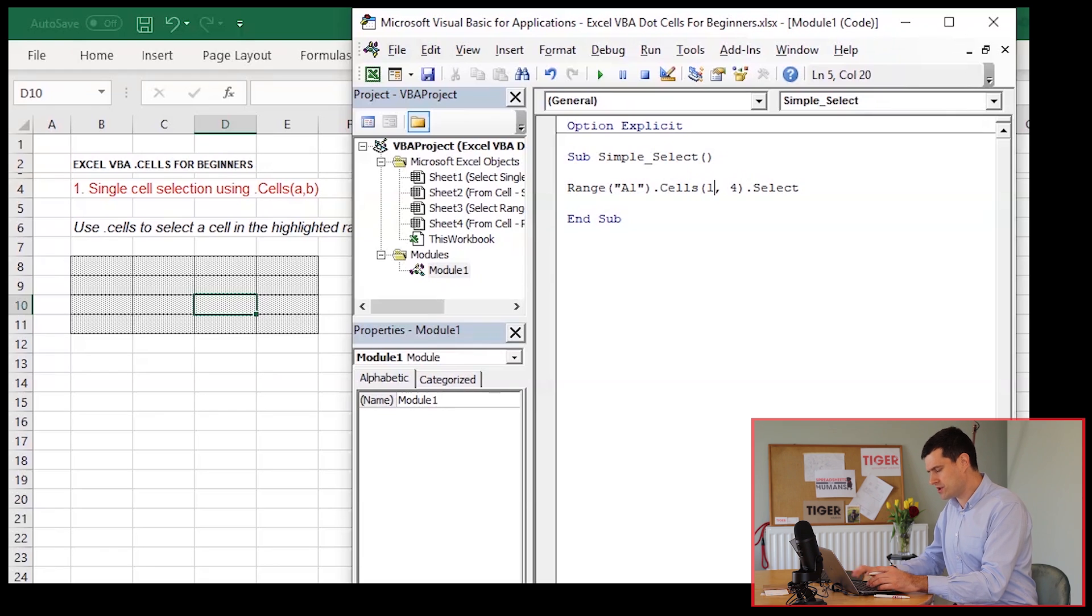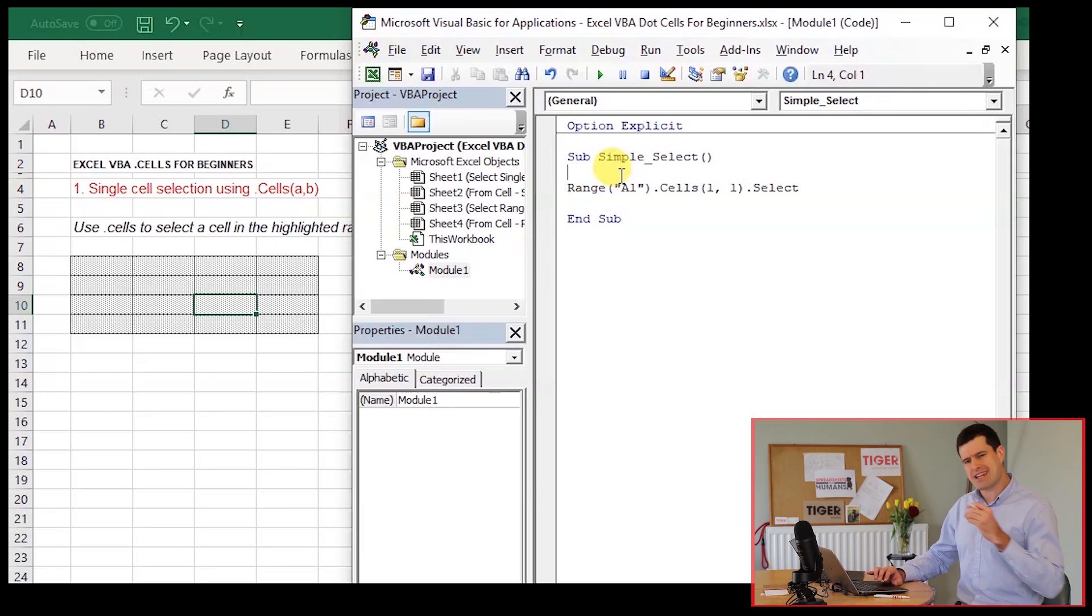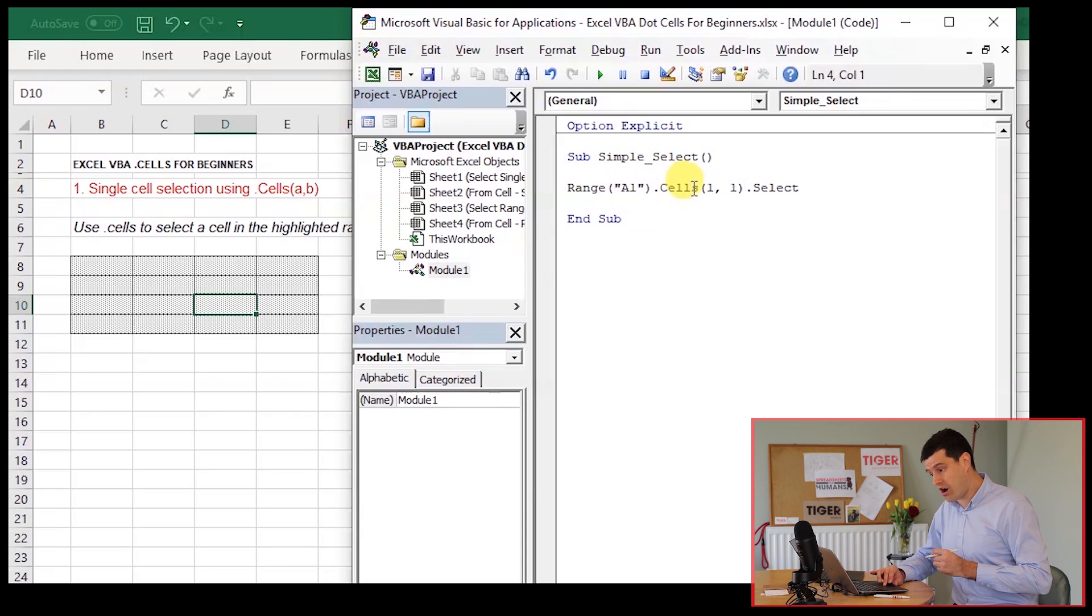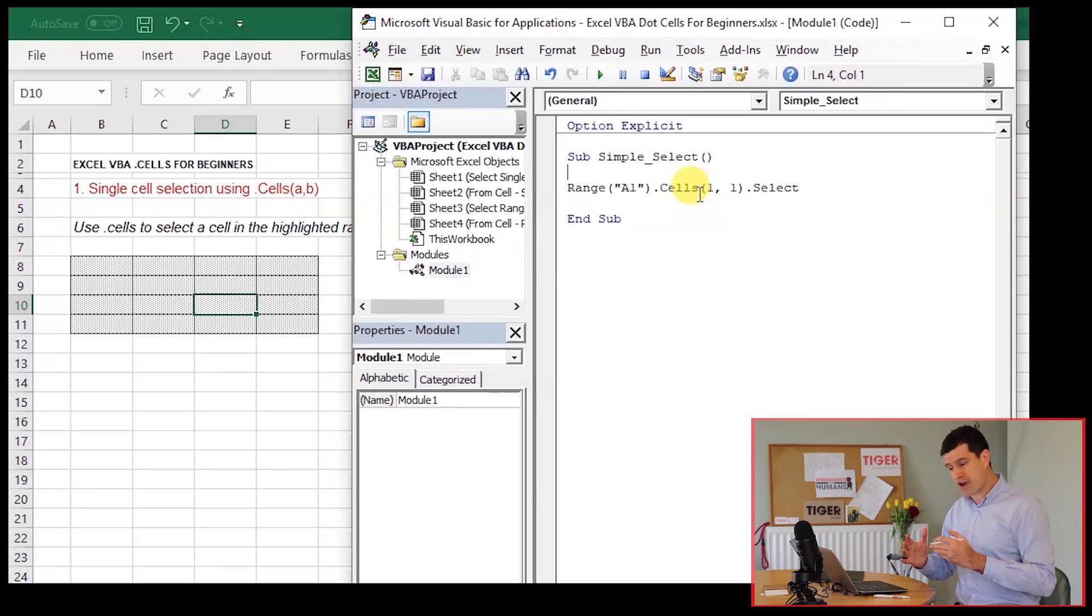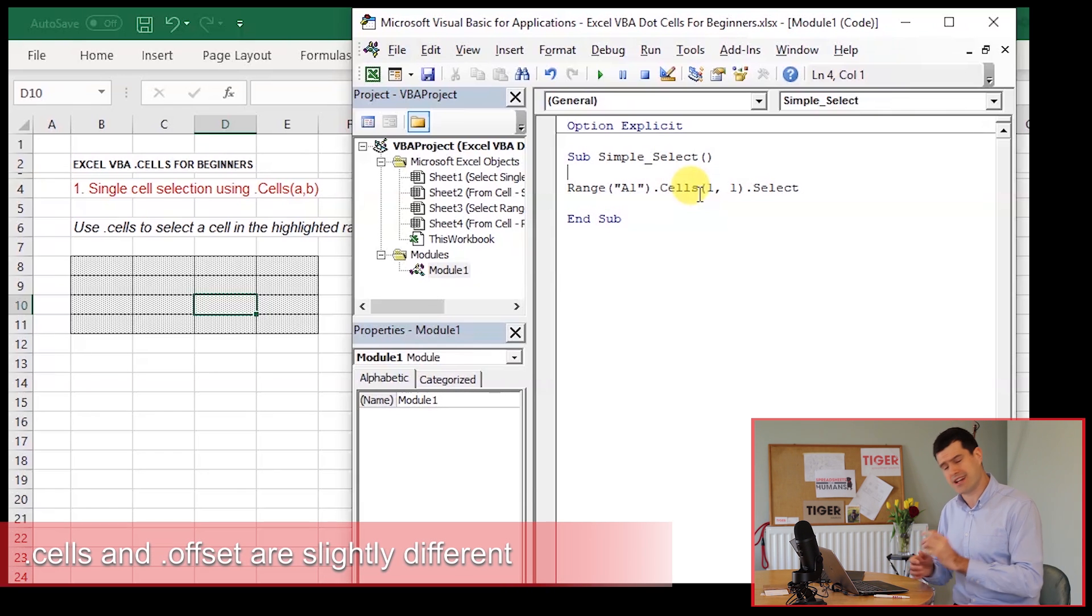Let's say range A1 and use A1 as our anchor point. And I'm just going to say dot cells 1, 1. So when I run this code, what cell do you think is going to be selected? If we were using offset here, then range B2, cell B2 would be selected.